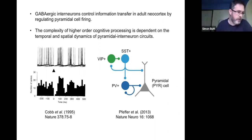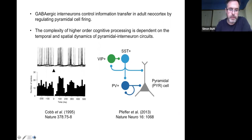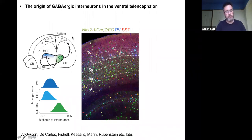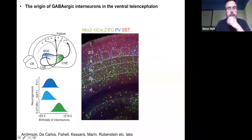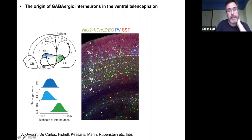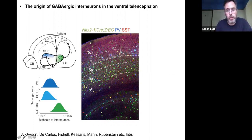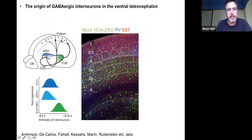I want to briefly recap interneuron development so we're all at the same level. A whole host of labs have contributed to this body of knowledge. The simplistic view is there are a number of neurogenic niches in the ventral forebrain — I've highlighted two here: the medial ganglionic eminence and the chordal ganglionic eminence — that give rise to cortical interneurons. These tangentially migrate up into the developing pallium and cortical plate, where they integrate with the pyramidal projection neurons, which are glutamatergic.